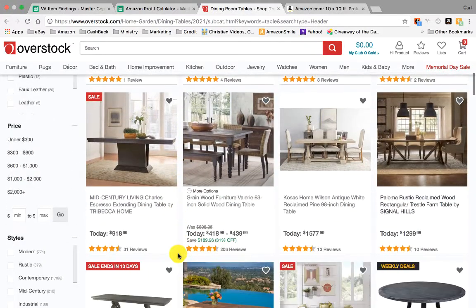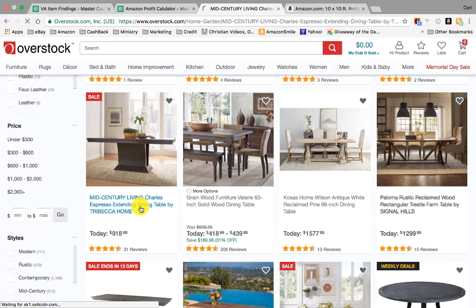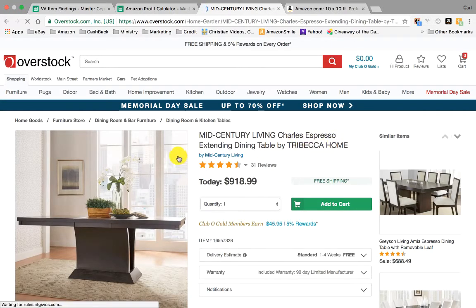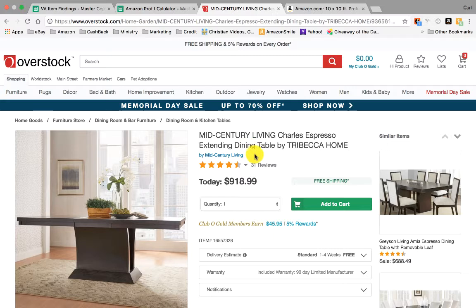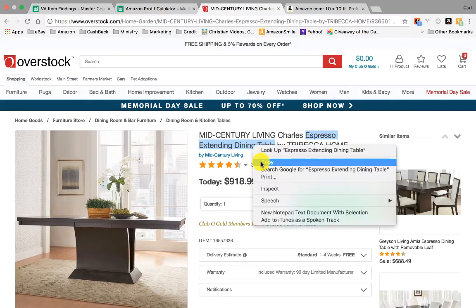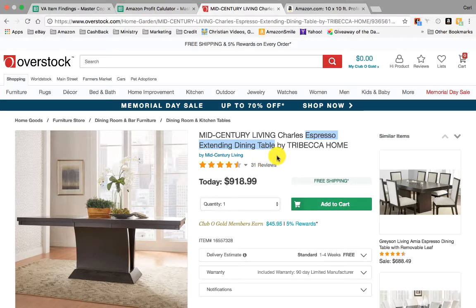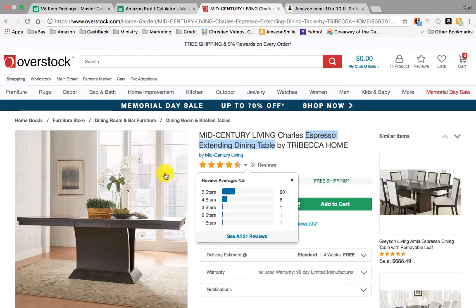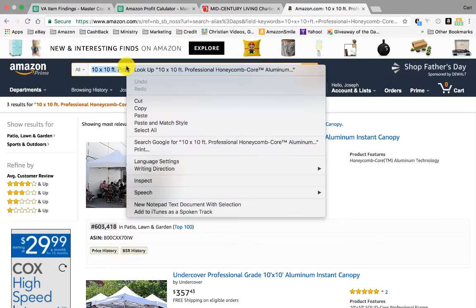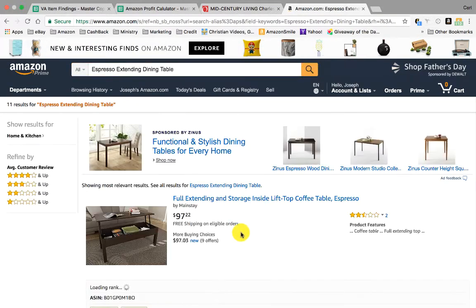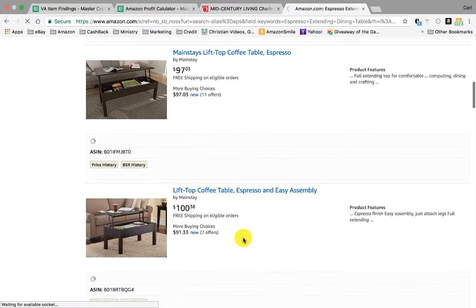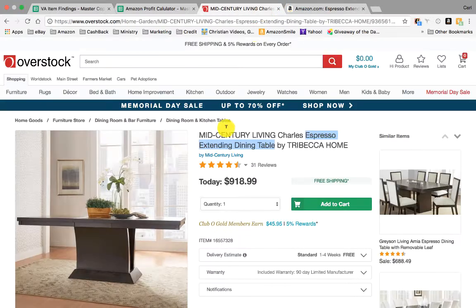Come through here and select any one of these — no real rhyme or reason. I'm just going to select this mid-century living Charles Espresso extended dining table by Tribeca Home. So if I wanted to search this out, I'd come here to the item, select the title. I want to select all of it because we don't really care about the brand name, since sometimes on Amazon people change the brand name even though it's the same exact item. So I'd just select the relevant term in the title, come over to Amazon, paste it in the search bar, hit enter, and it's going to pull up a bunch of results, and I'm basically going to try to find the exact same item.